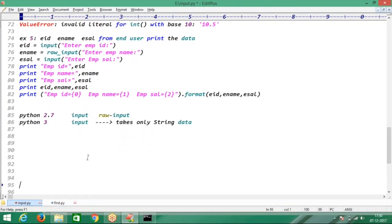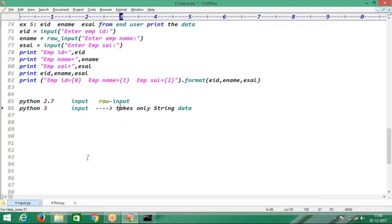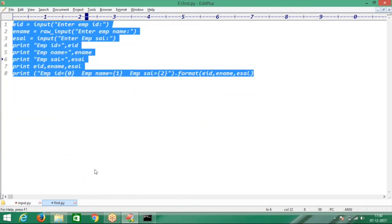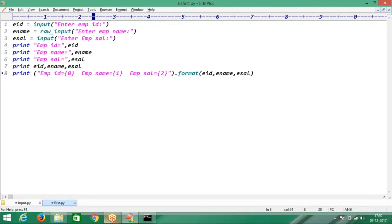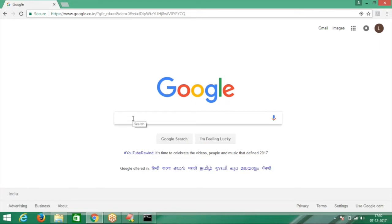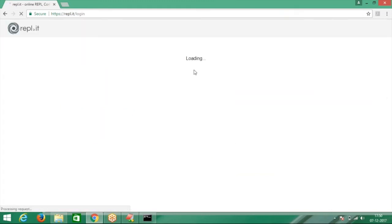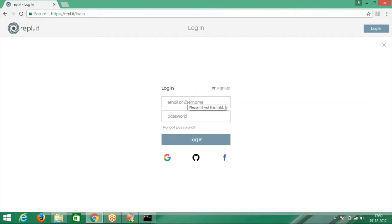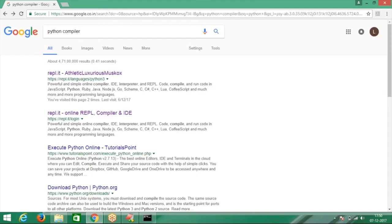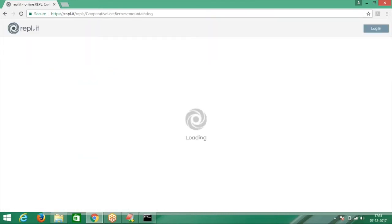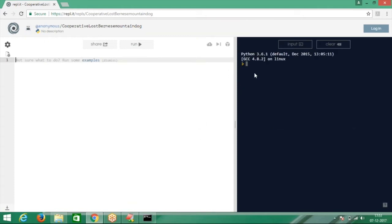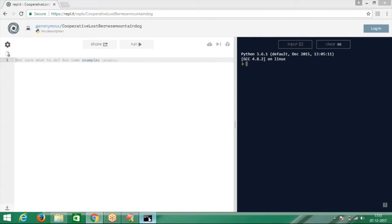In Python 3, the input function takes only string data. In my system Python is 2.7, but I want to show Python 3. I'll go to an online compiler. So in Google Chrome, let me open the online compiler — a Python online compiler. This is a Python 3.6 compiler. In my command prompt it's 2.7.